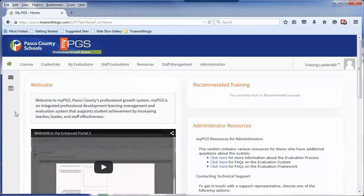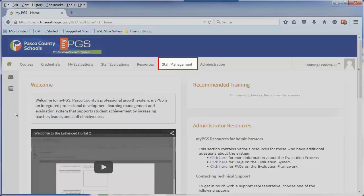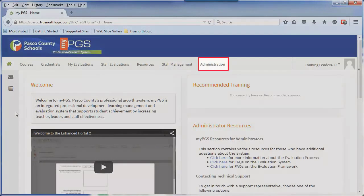The Staff Management tab will be used by site administrators to manage staff permissions and access a series of reporting tools.